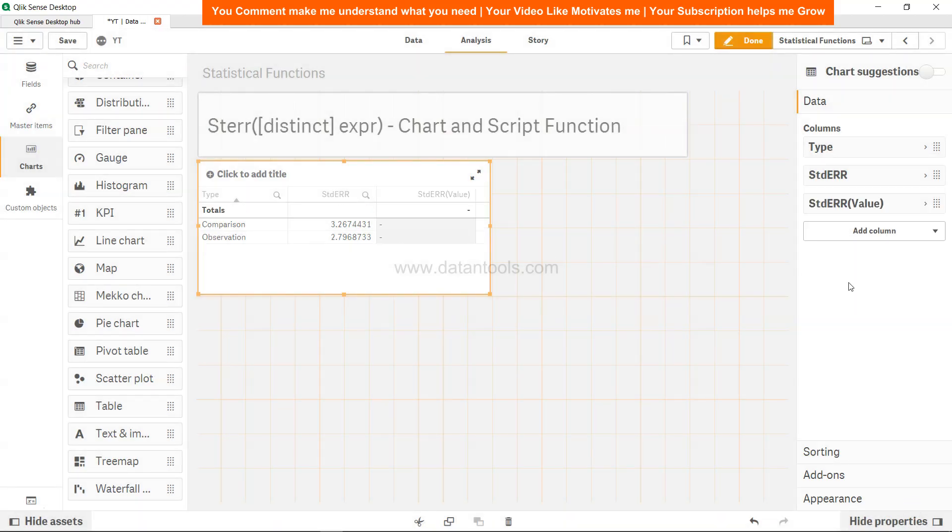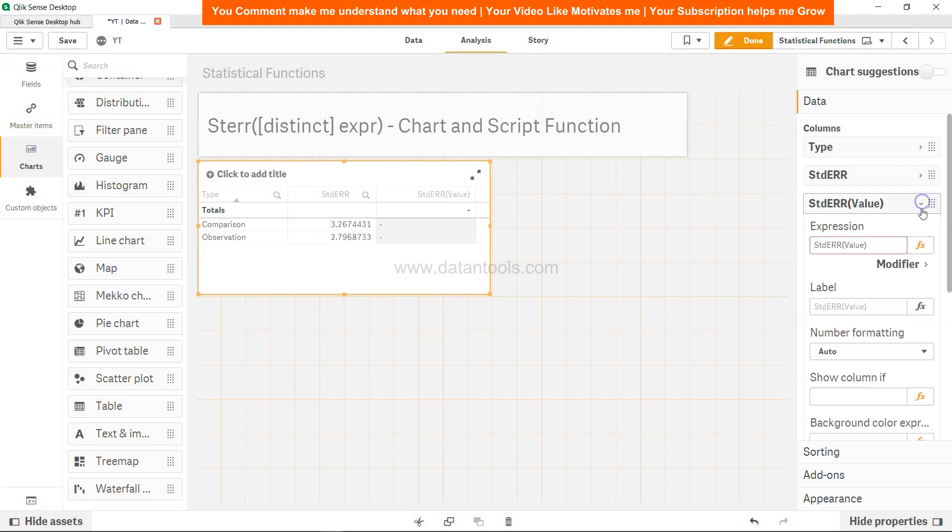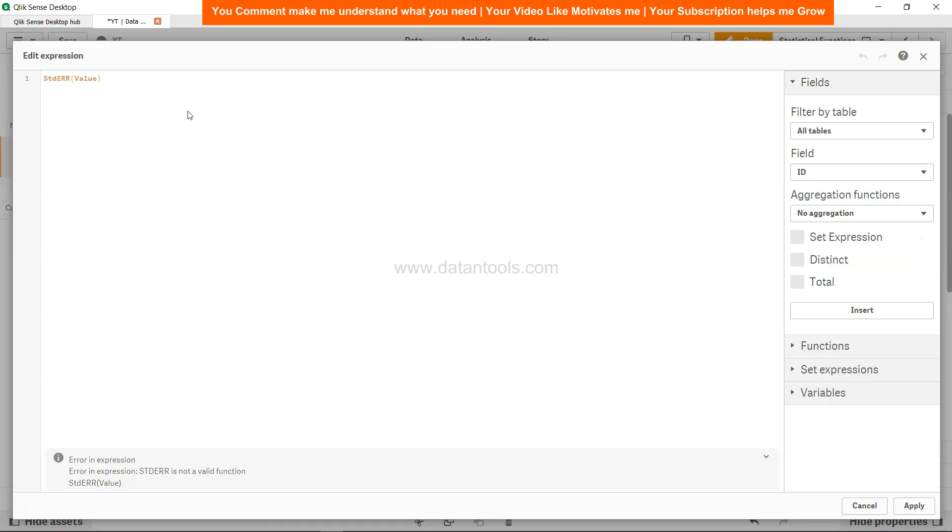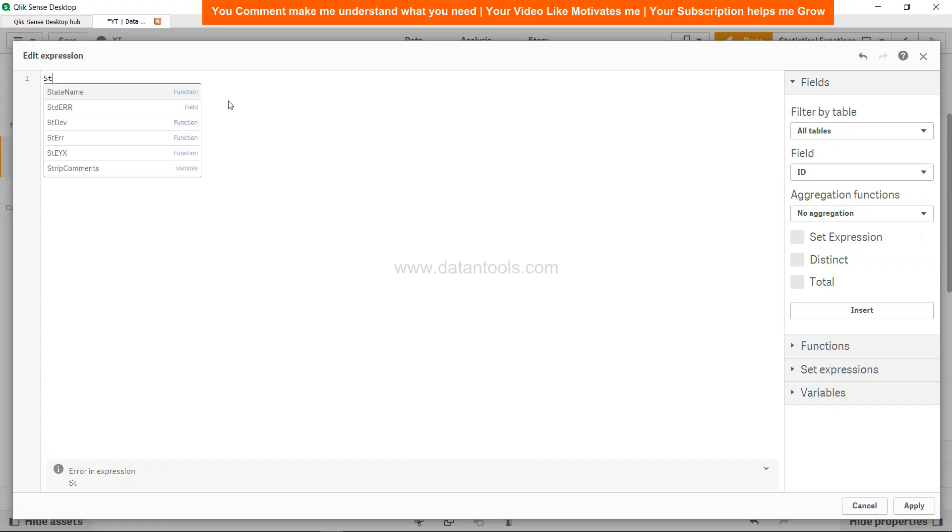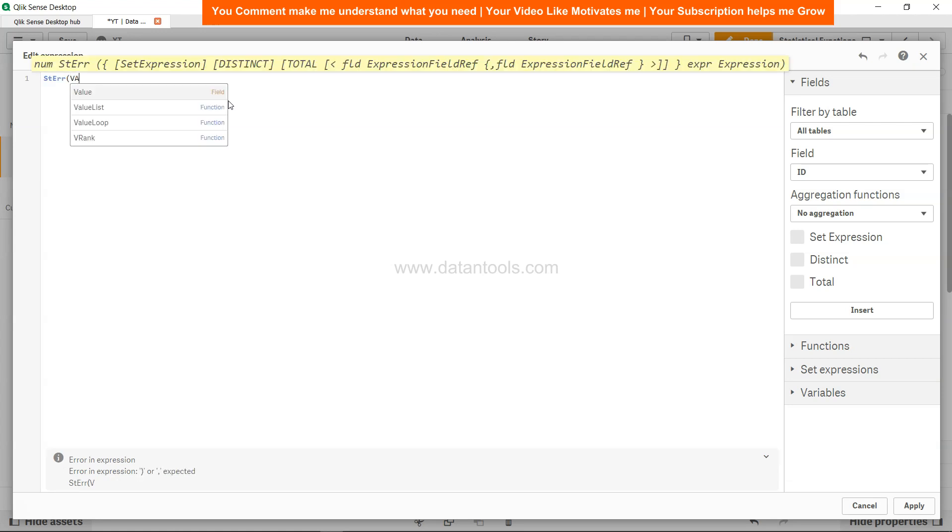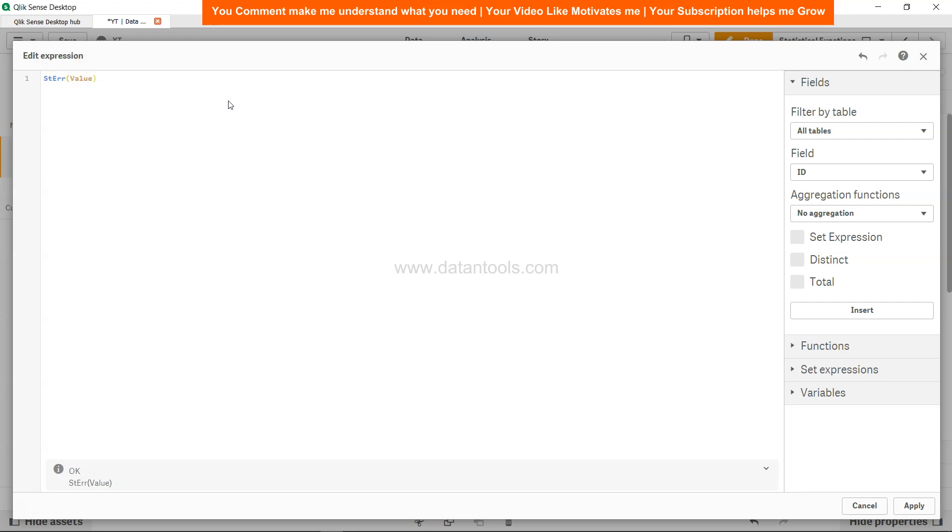So let's click here. Alright, it has not shown any value so let me check the function. Looks like some error, so SDERR and value. So I was specifying the wrong function.